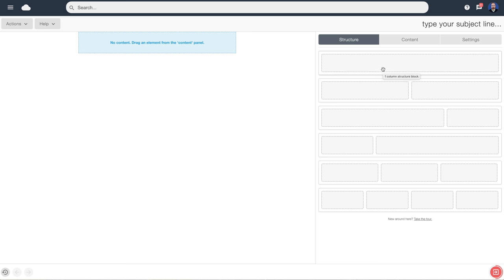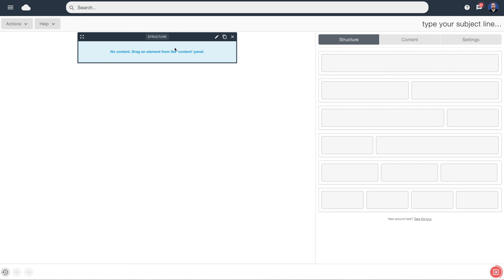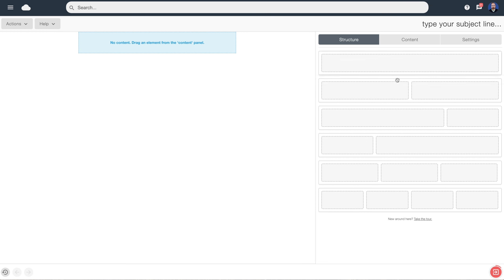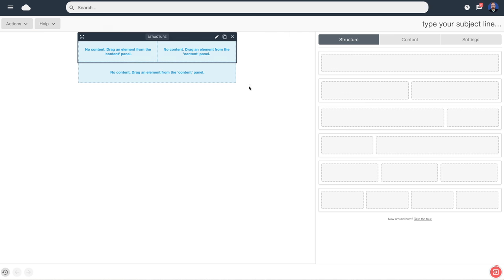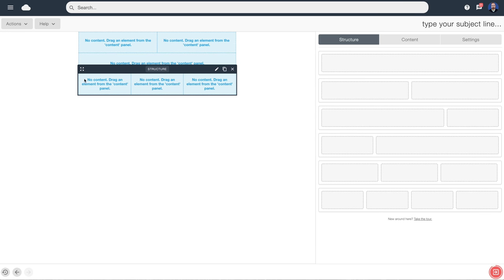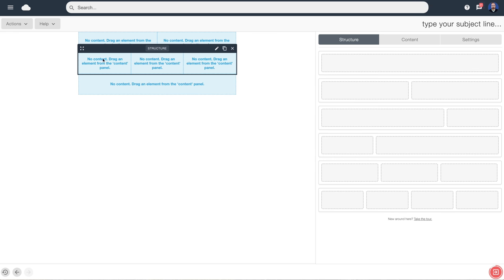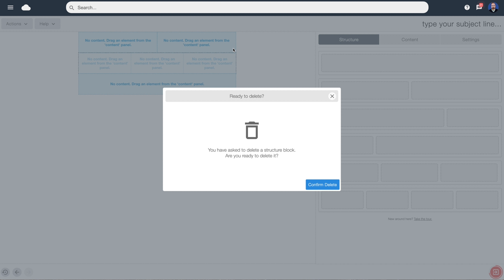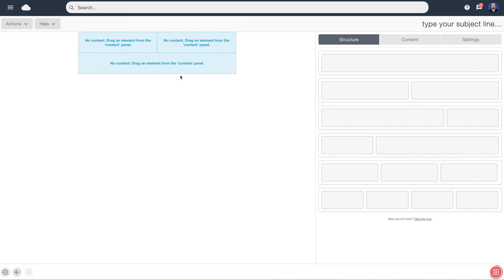Let's drag across some structure blocks. We currently have a block that's 100% width — it will fill all of the email viewing screen, which is 600 pixels wide. We can drag across other elements — I'm going to put in a two-column block and a three-column block. If we hover over these we can pick them up, move them, clone them, edit them, or delete them. I'm going to delete this block.